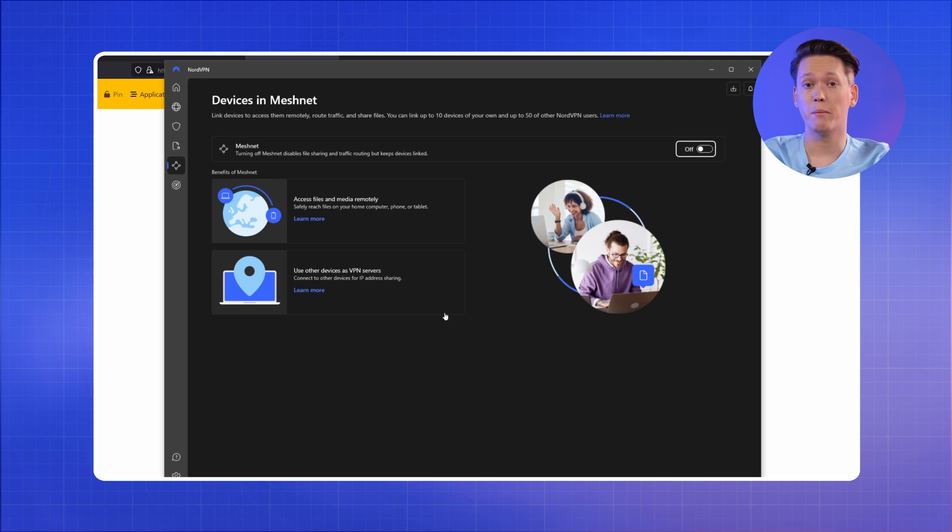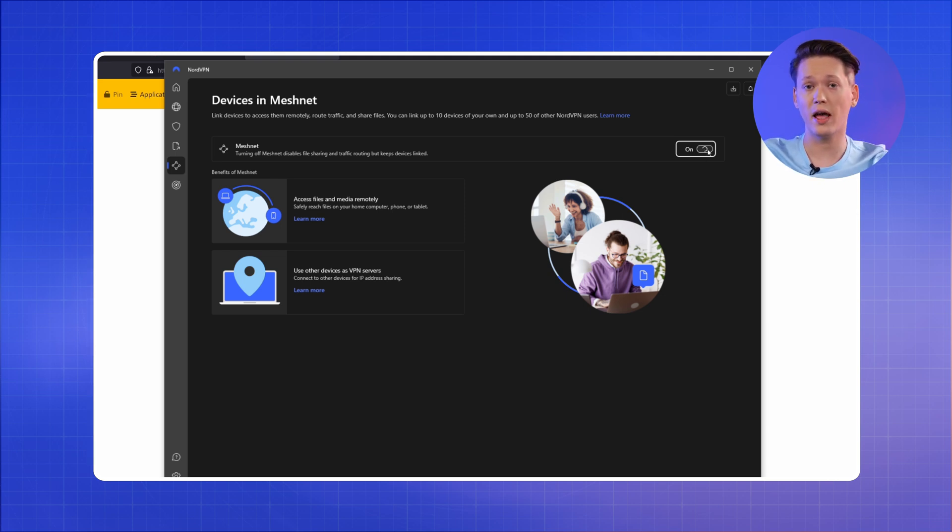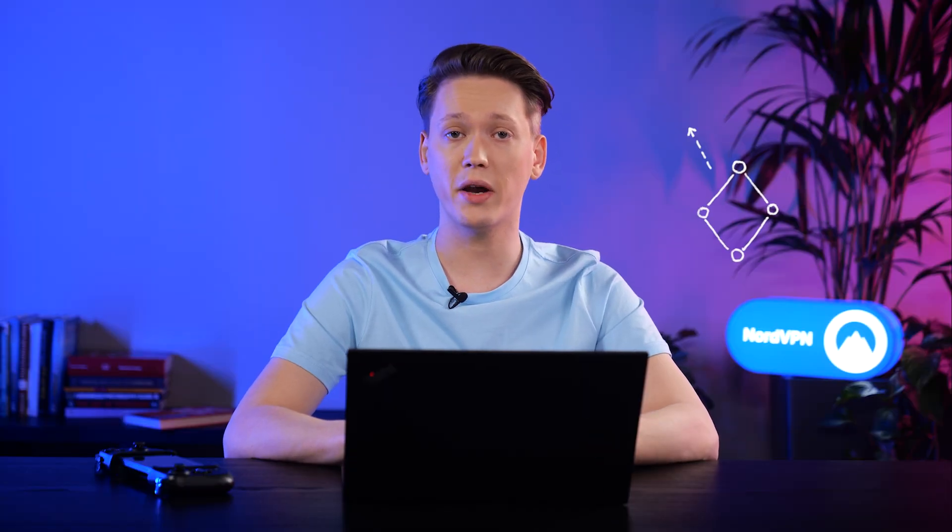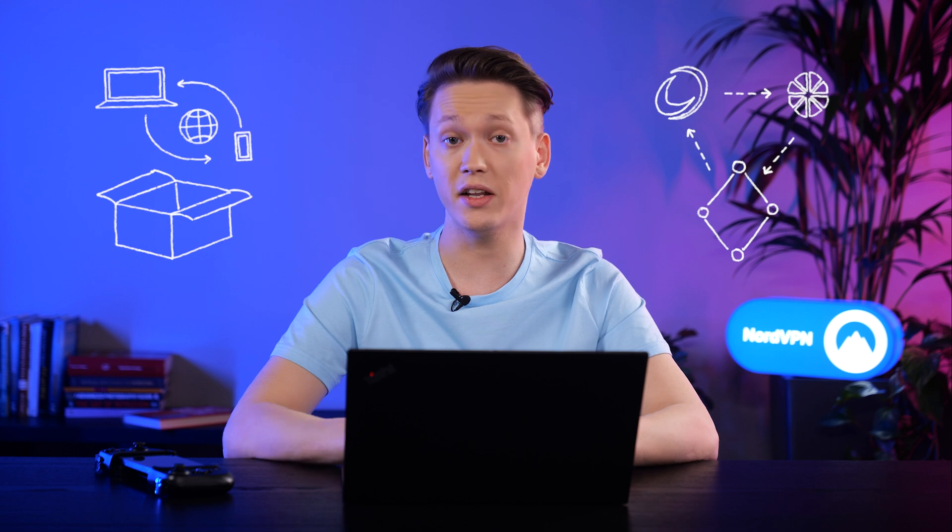Now, make sure the NordVPN app is installed, you're logged in and MeshNet is up and running. MeshNet is used here as a way to access Sunshine with Moonlight remotely. It's an out-of-the-box solution for remote access to a lot of self-hosted services. And it's free! No strings attached!